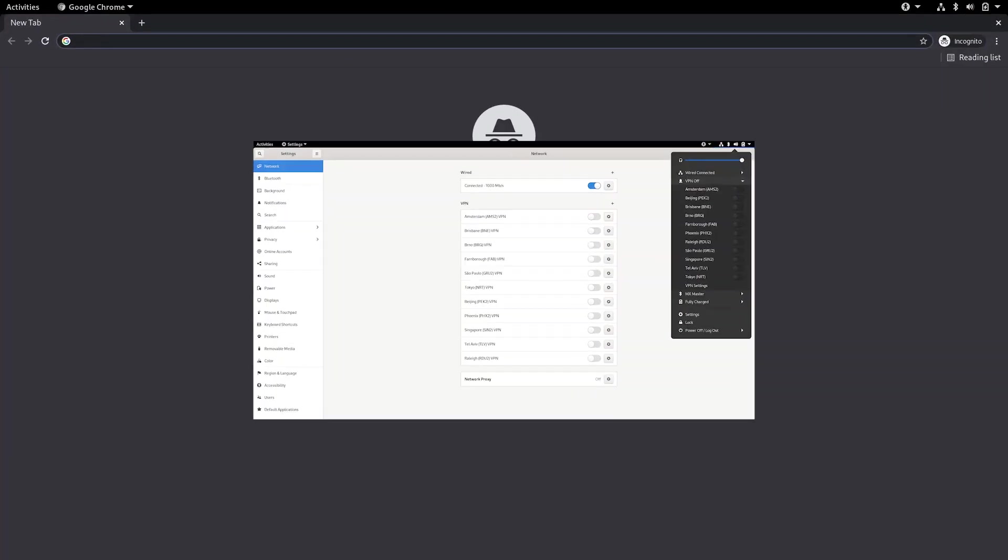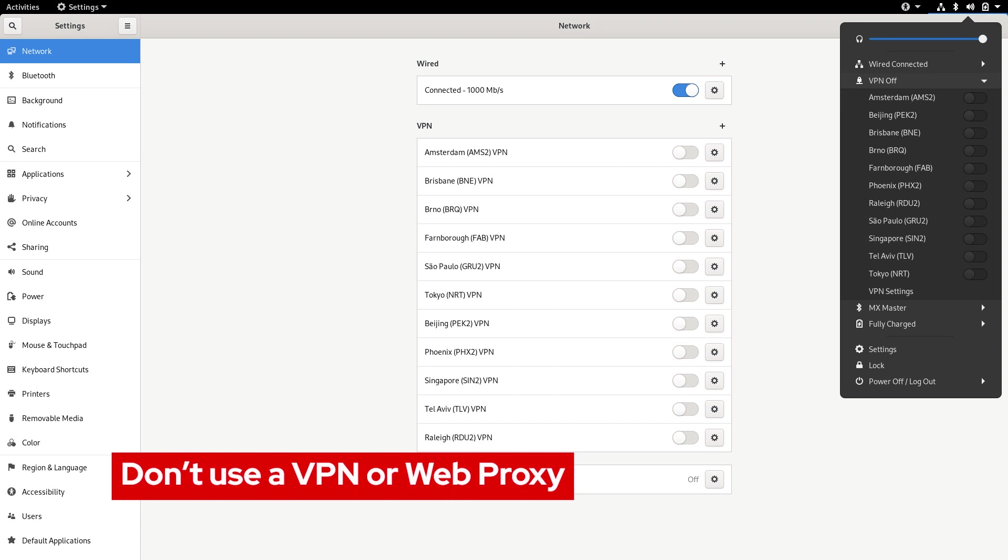We also recommend you avoid connecting through any VPNs or web proxies. These can sometimes hinder your ability to connect.